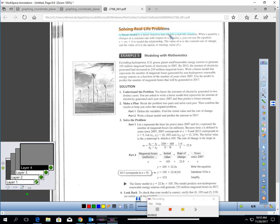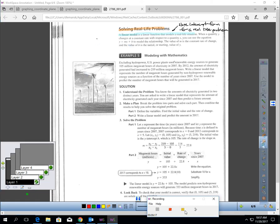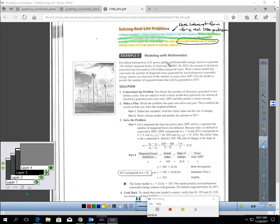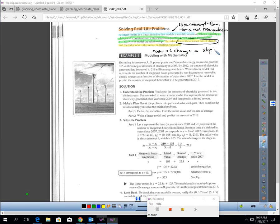To wrap up the video — solving real-life problems. A linear model is a linear function that models a real-life situation. In other words, we are using slope-intercept form for a real-life problem. When a quantity y changes at a constant rate with respect to quantity x, if there's a constant rate of change for y and x, you can use slope-intercept form to model that relationship. The value of m is a constant rate of change — whenever you read a problem and you read 'rate of change,' that is telling you the slope. Rate of change is slope.